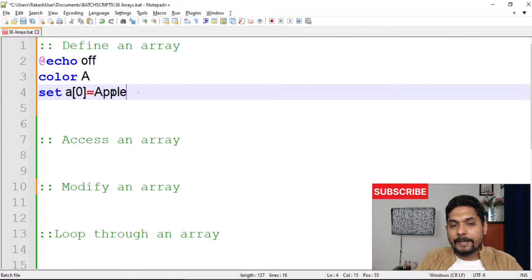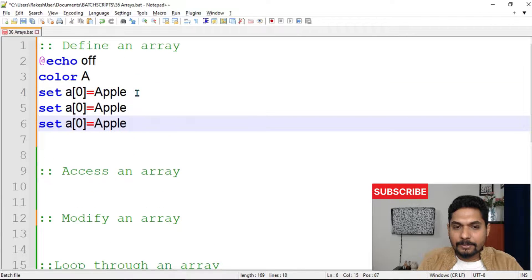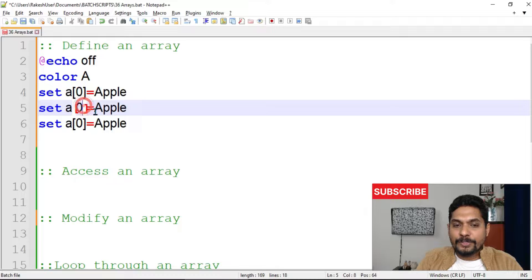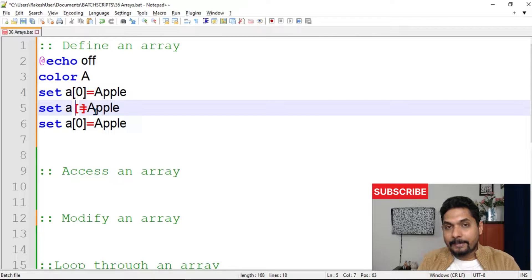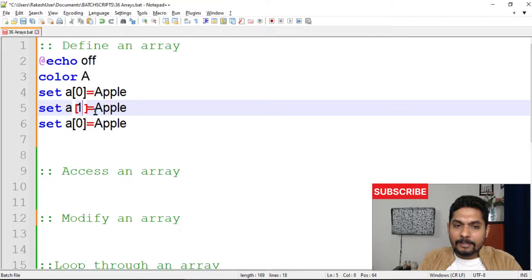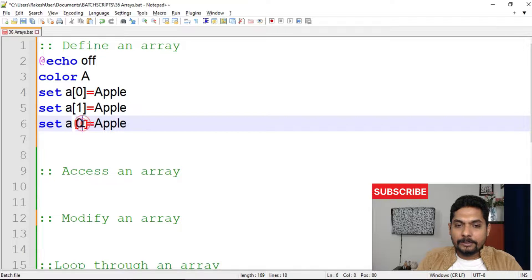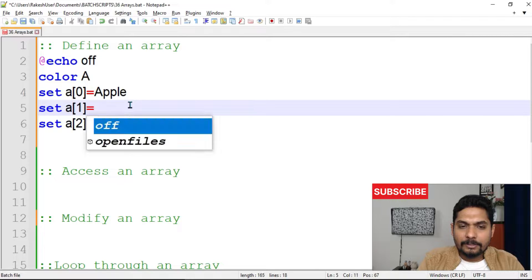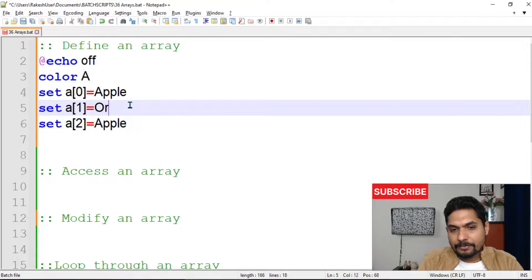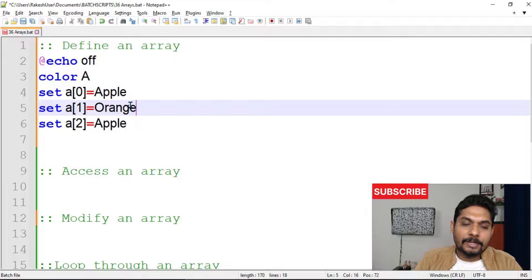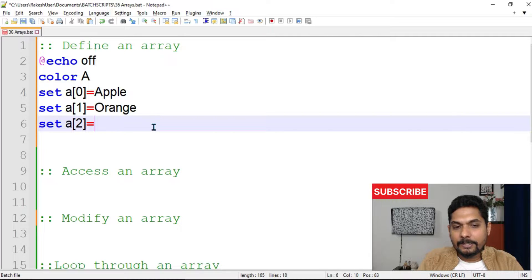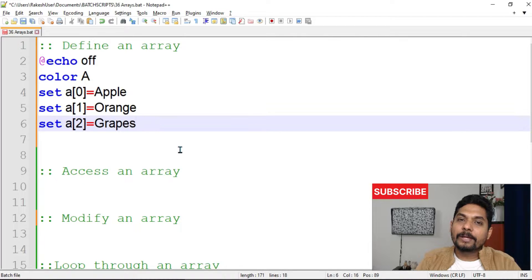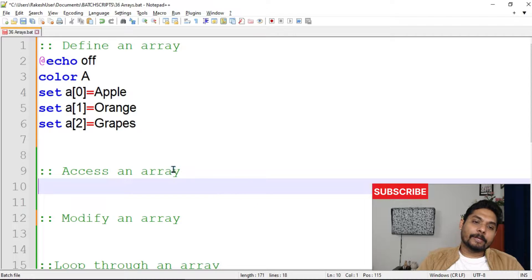I'll copy this line and paste it two more times, changing the index and values. So `a` remains the same, the indices become 0, 1, and 2, and the values will be: apple, orange, and grapes. So we now have an array of three fruits.